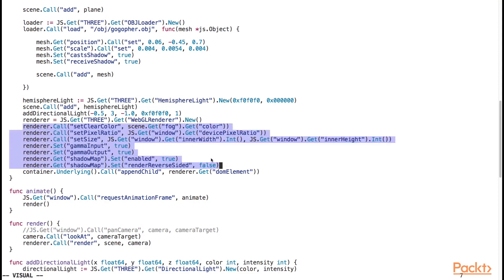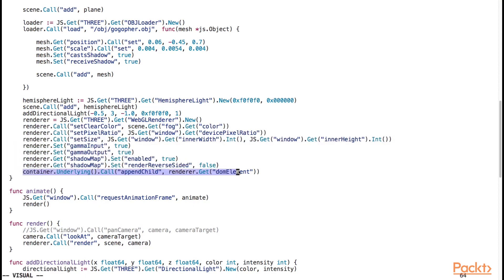In this final line here, we append the DOM element, where the scene gets rendered to, to our viewport container by calling the appendChild method of the container object, which, as you may remember, is a div element.